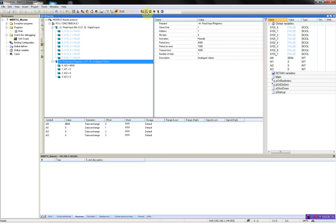Then changing the digital input value, and then the analog. So now you can see it's also changing.